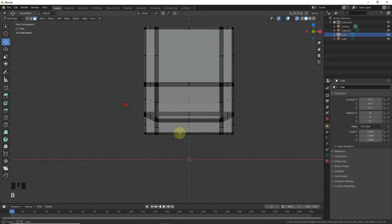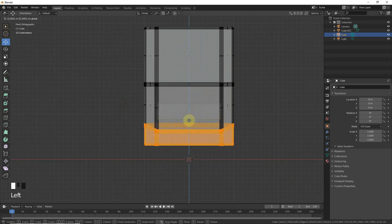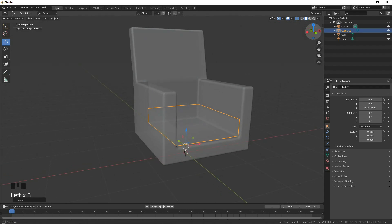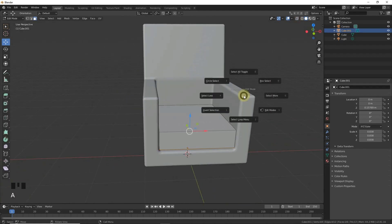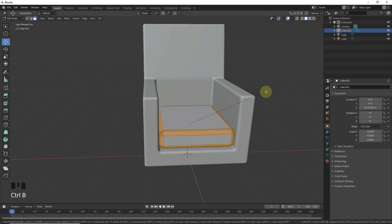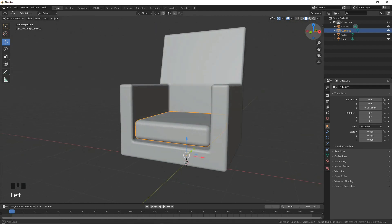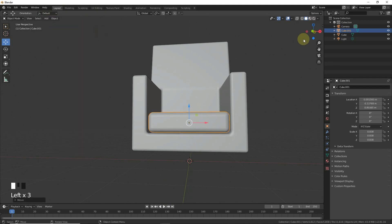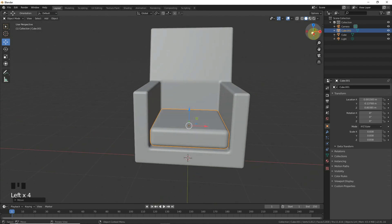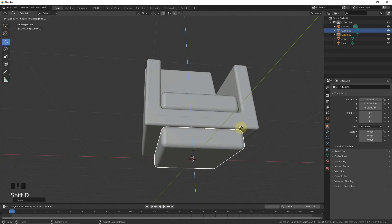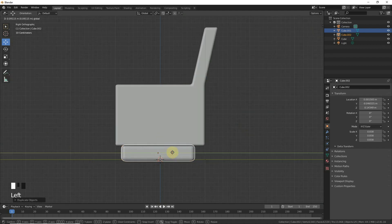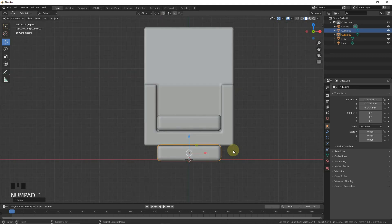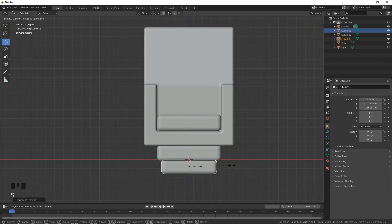Go to edit mode, scale down, select all, and press Ctrl+B to bevel. Set origin to geometry. Then press Shift+D to duplicate this cube and set its position. Shift+A, scale down on the Z-axis.